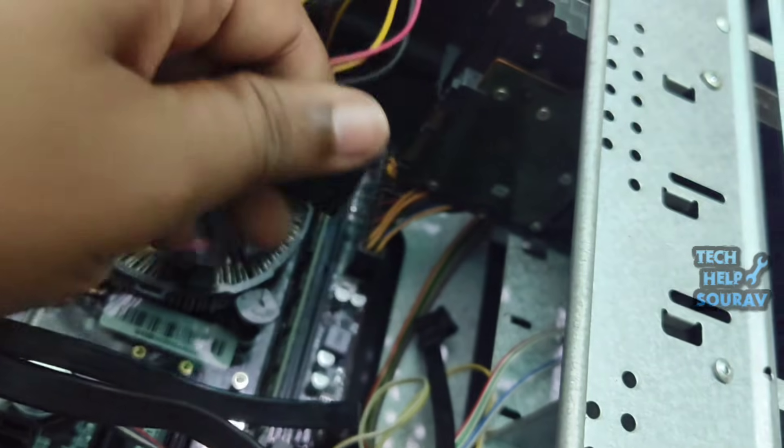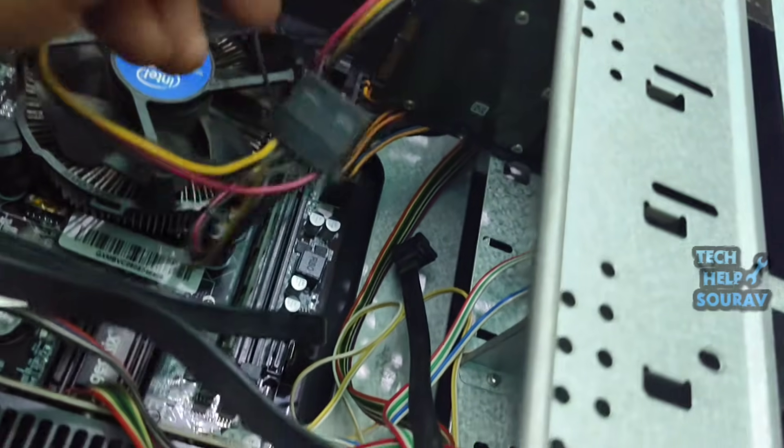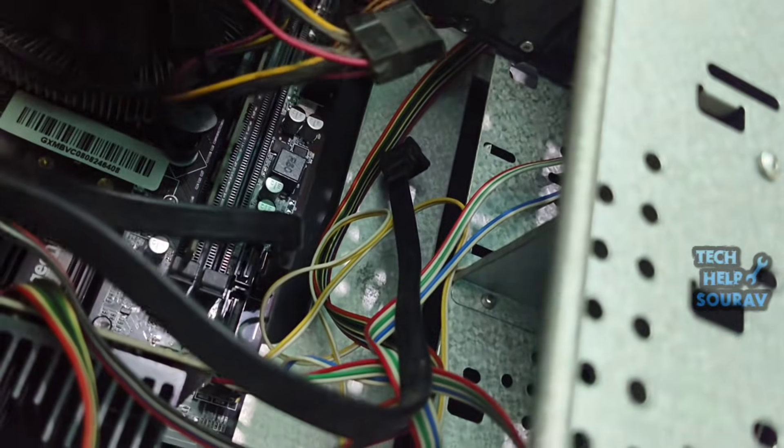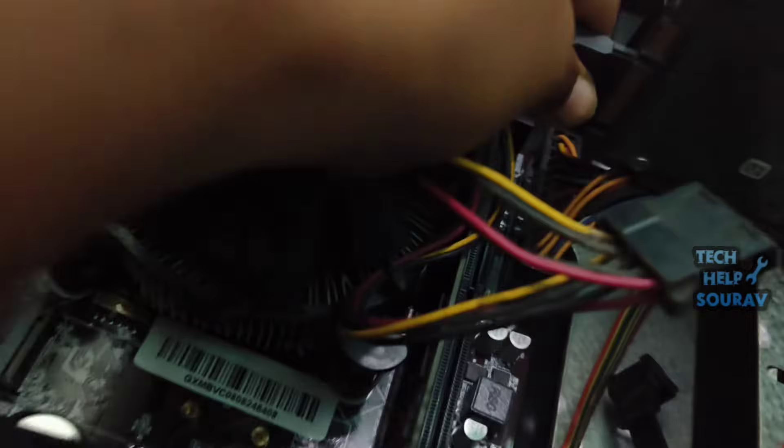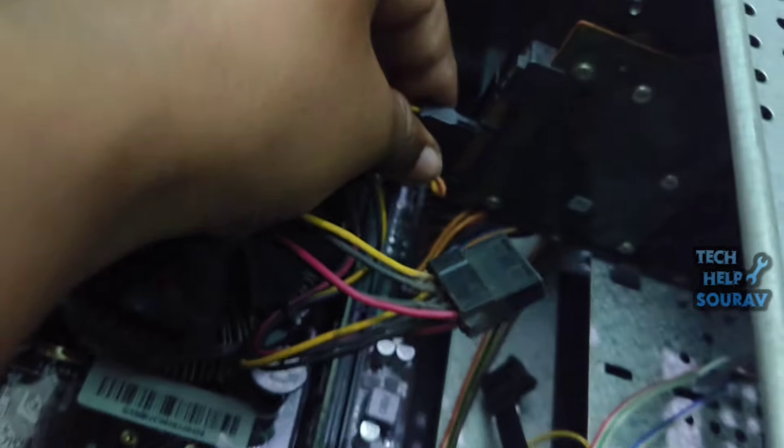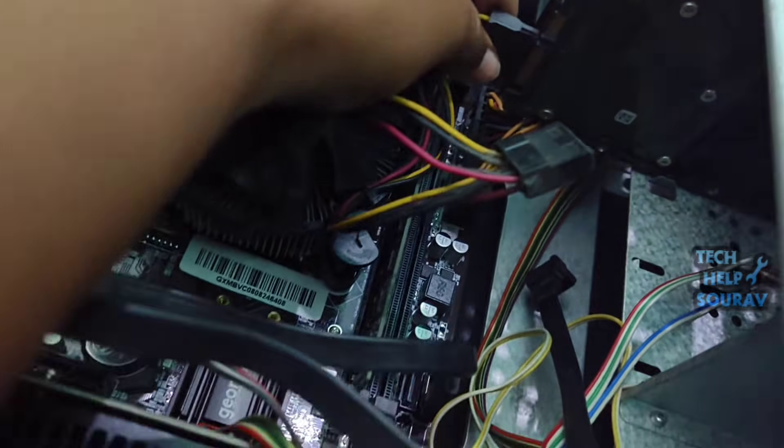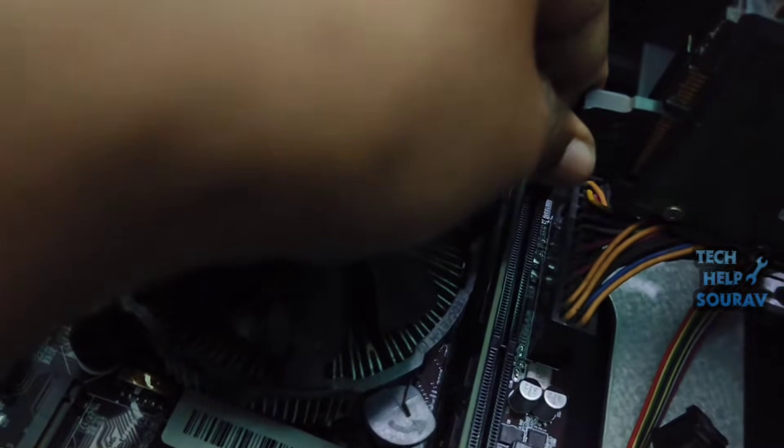If the SATA cable and power cable of the hard disk is loose, this problem occurs. Open the SATA cable and power cable and connect it again, as you opened it.